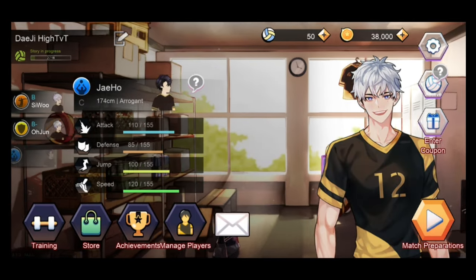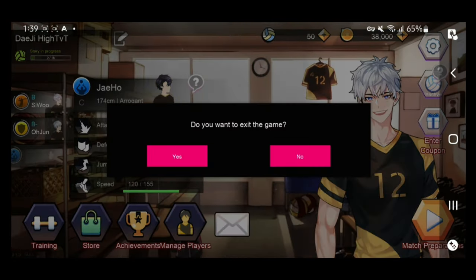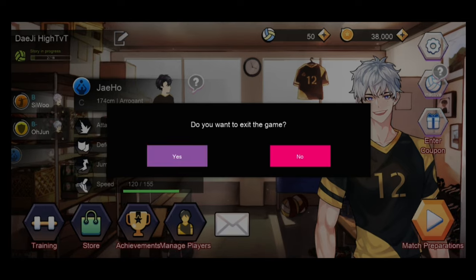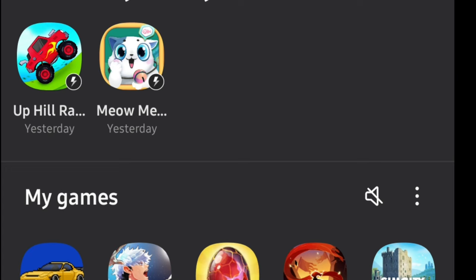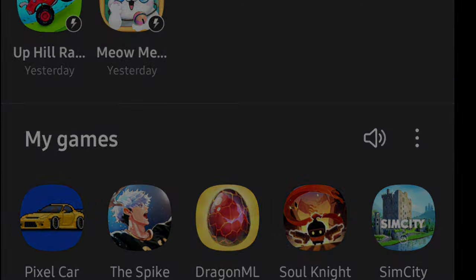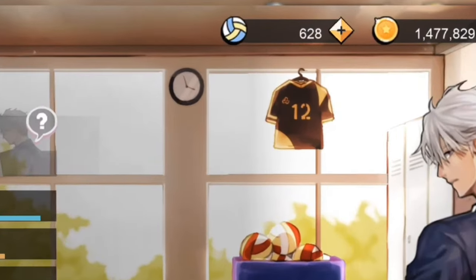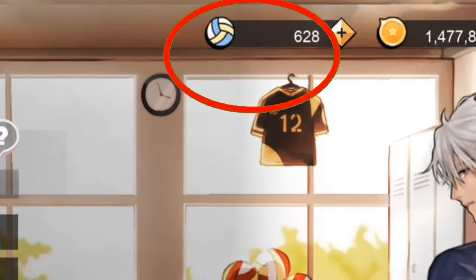Now, restart the game, and you should find your volleyballs for free. Thank you for watching, goodbye.